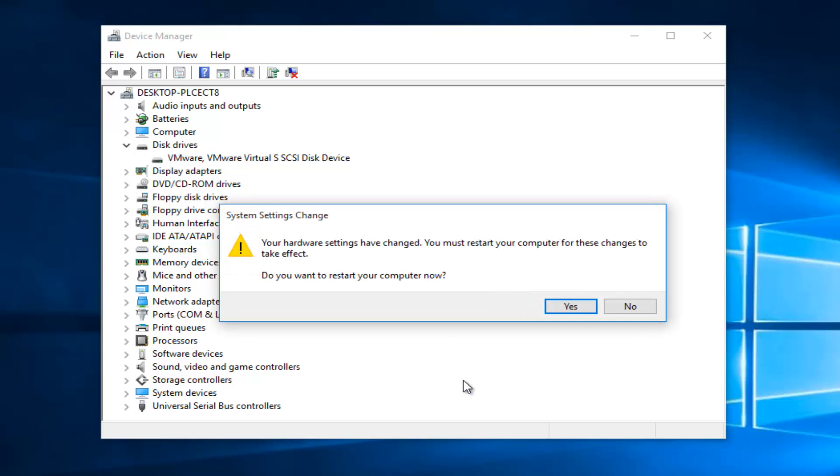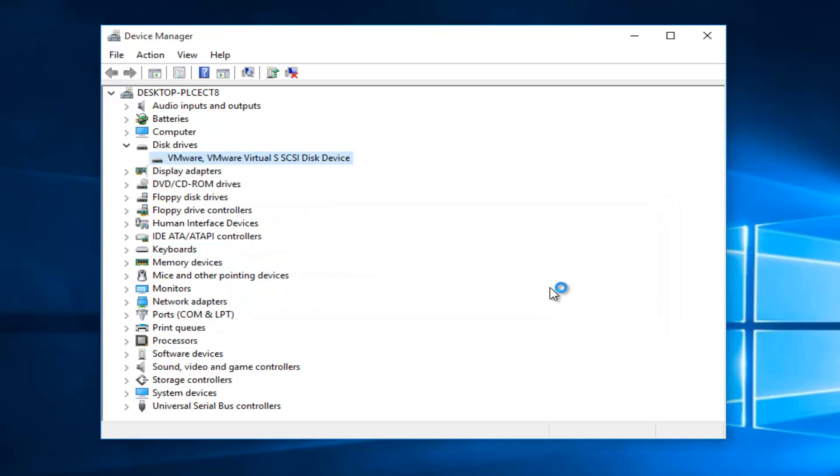Now you might get an alert here saying the system settings were changed. Your hardware settings have changed. You must restart your computer for these changes to take effect. Do you want to restart your computer now? We're going to left click on yes.